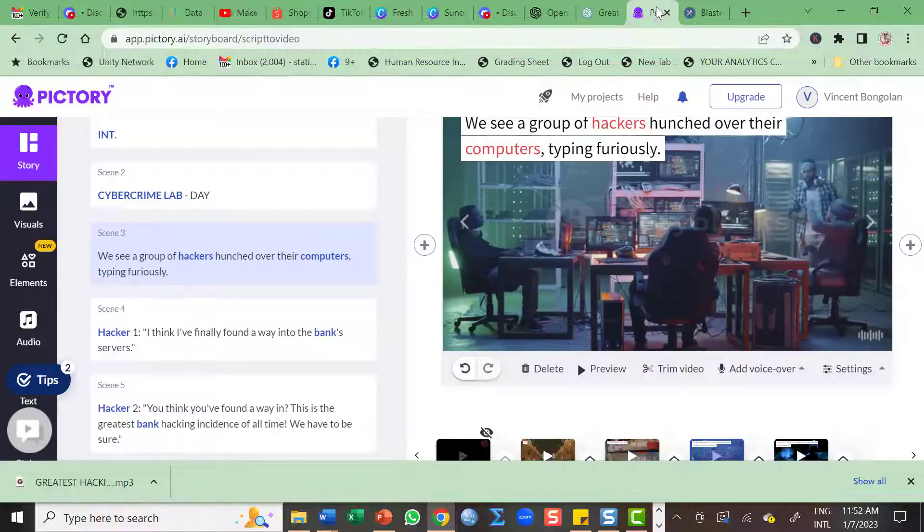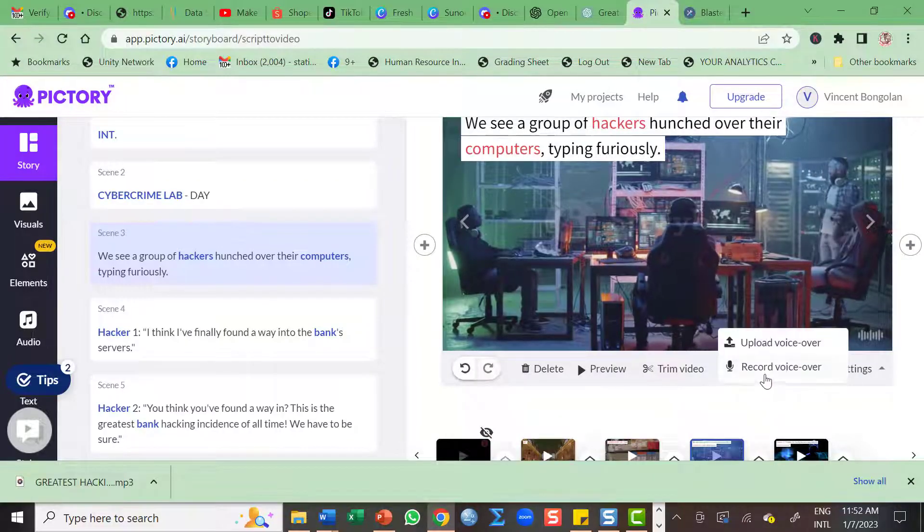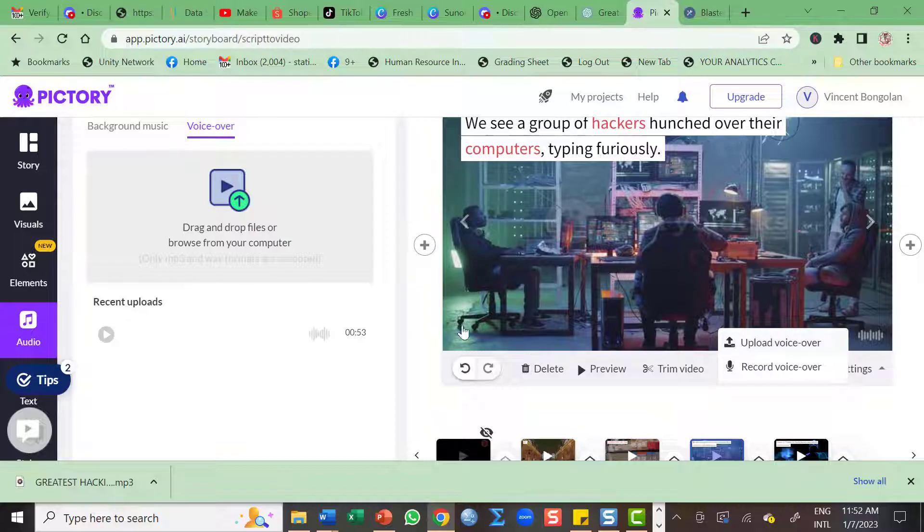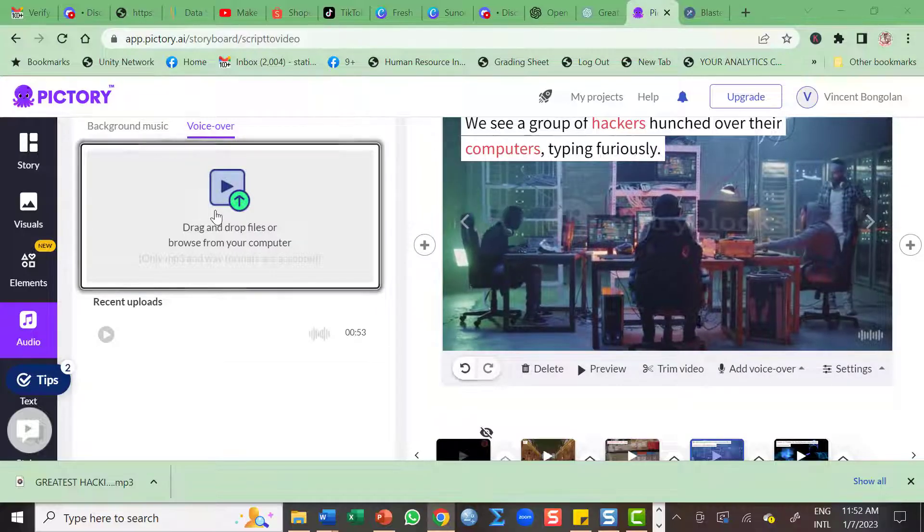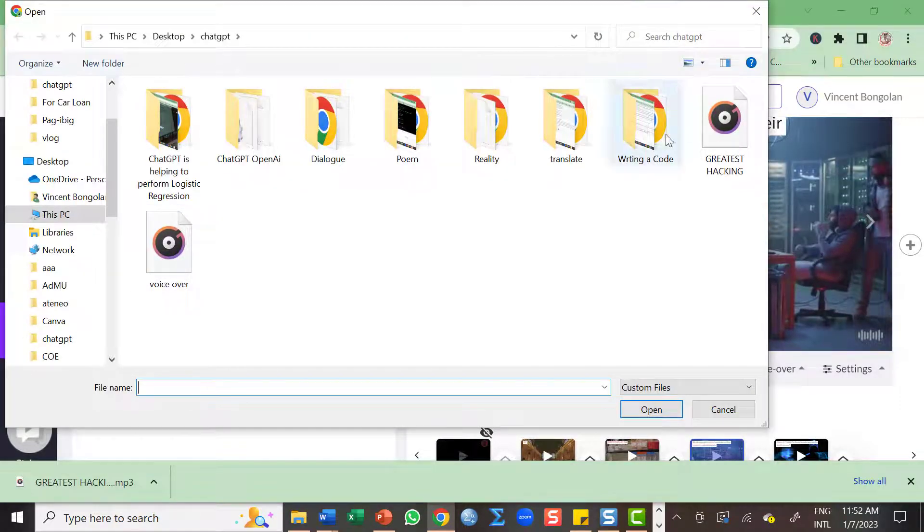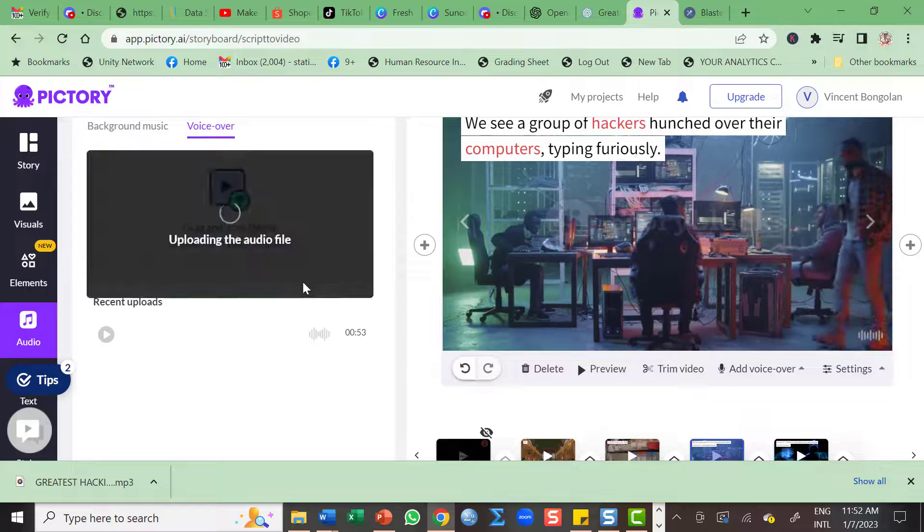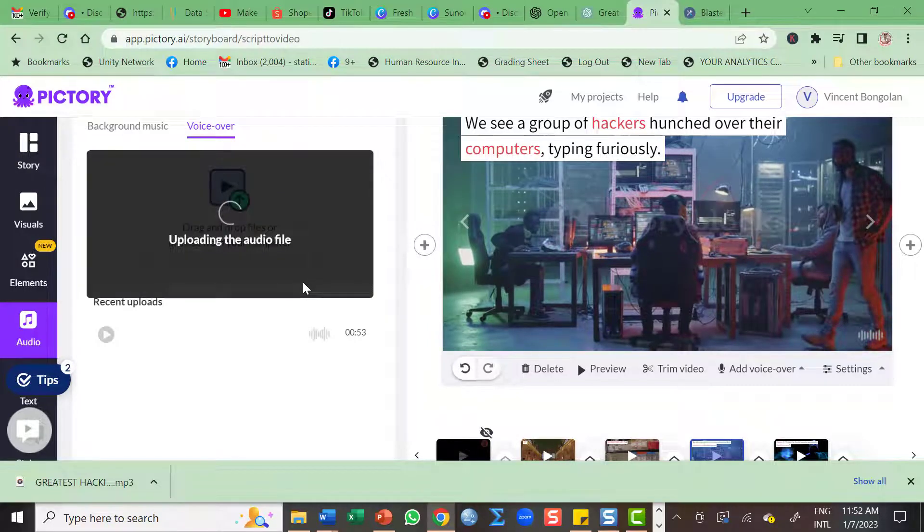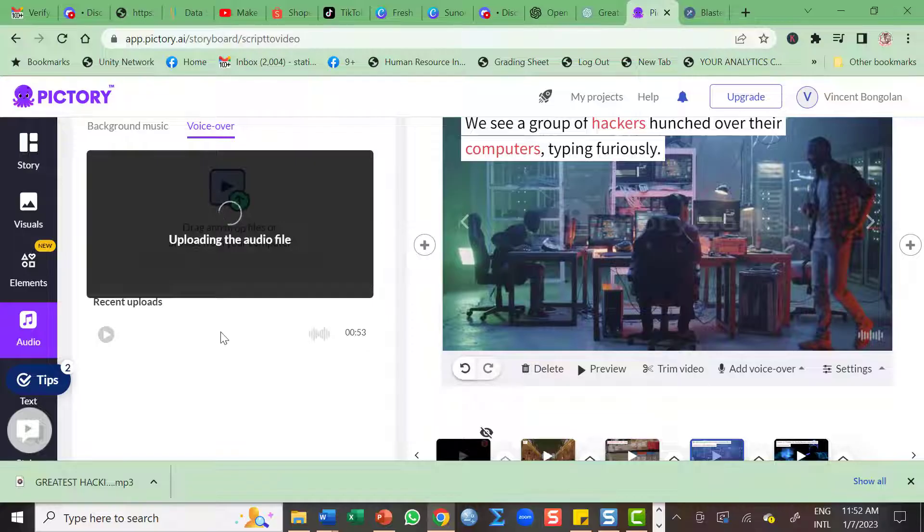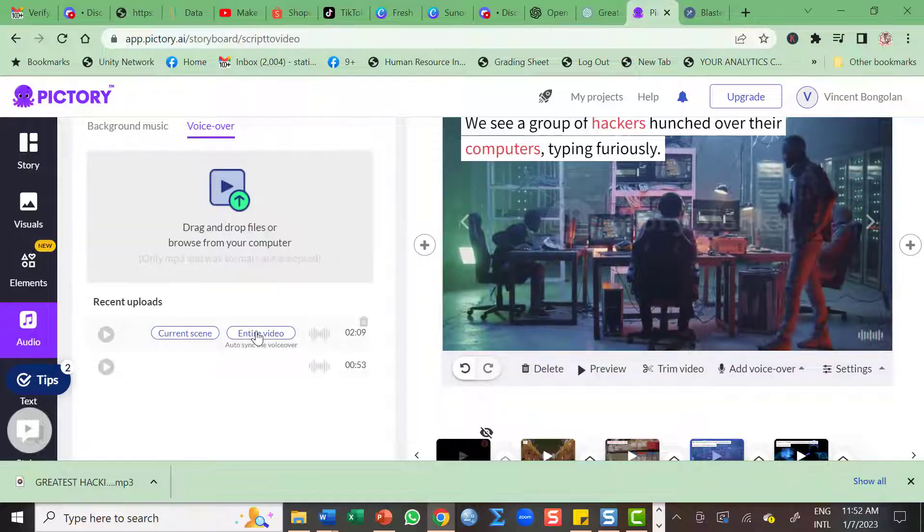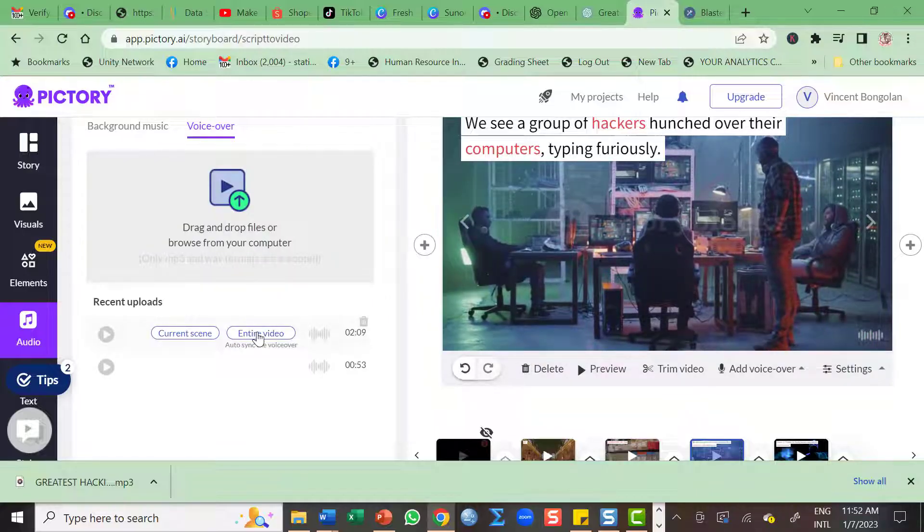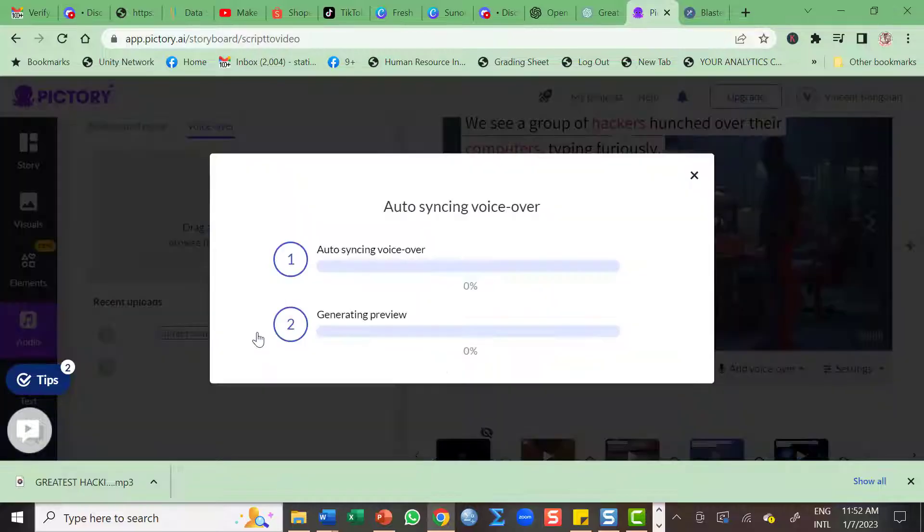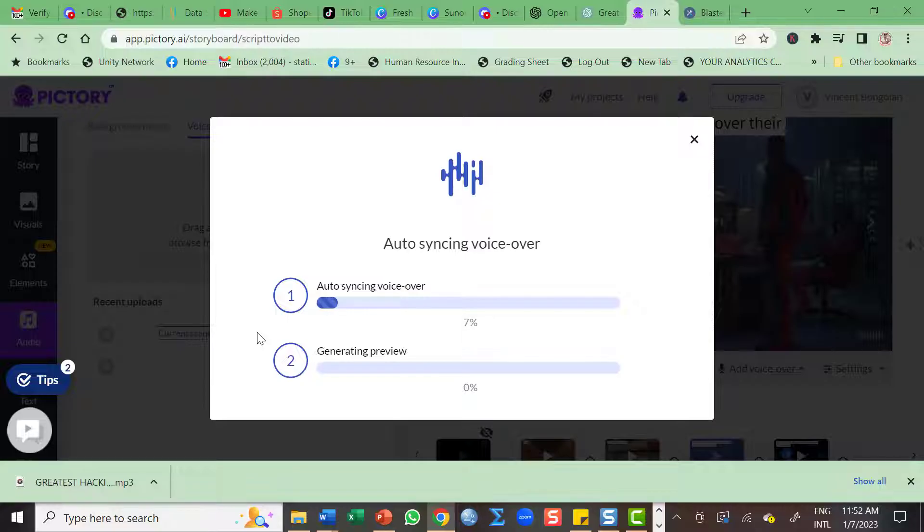So I'll go now to this tool and then voice over upload. And then click this. Greatest hacking. I'll paste it to the end, I'll paste the entire. So let's wait for a few minutes and let's find out if this video works.